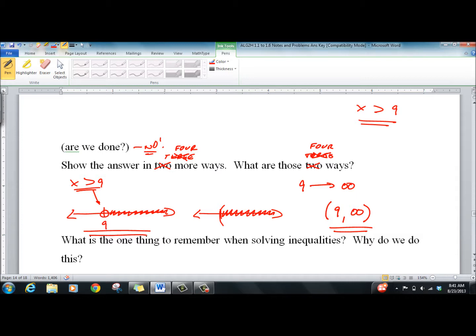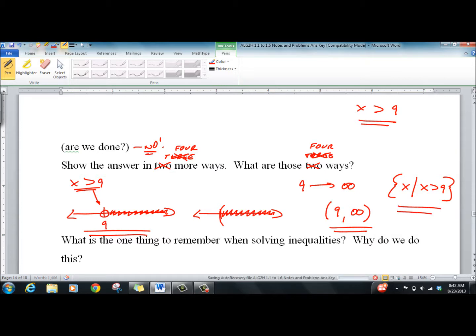We can also use set notation. Make the curly bracket, and we say: x such that — that's what the vertical line means — x is greater than 9, then close the bracket. So there's another way to do it, and it means the same thing. You see it labeled differently by different people.